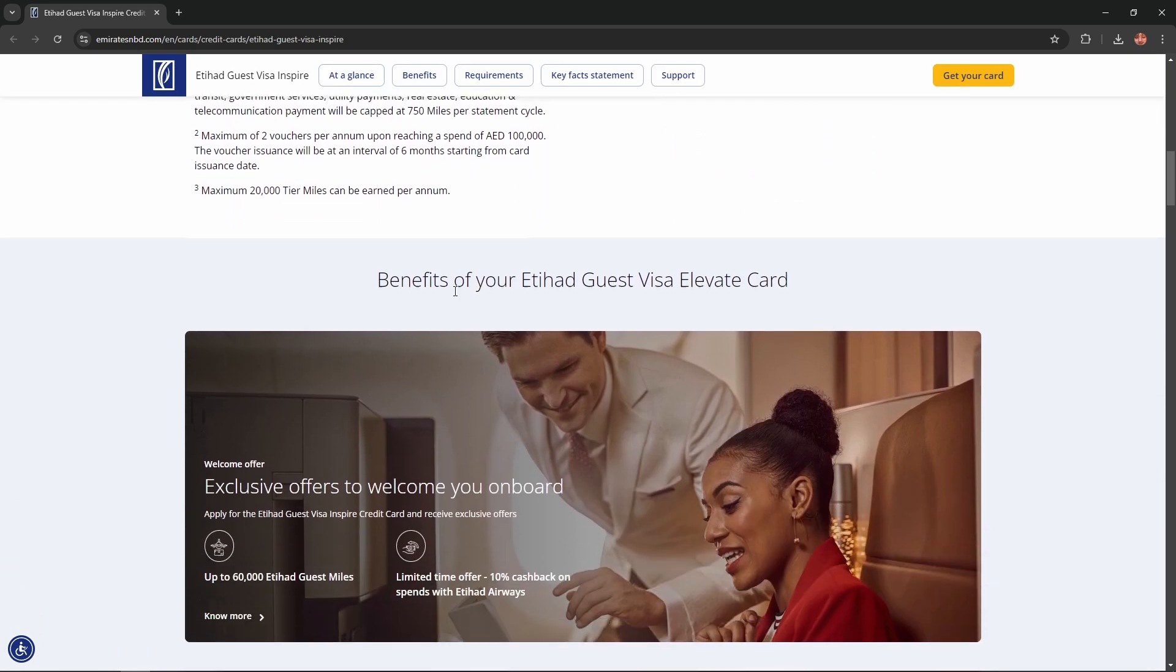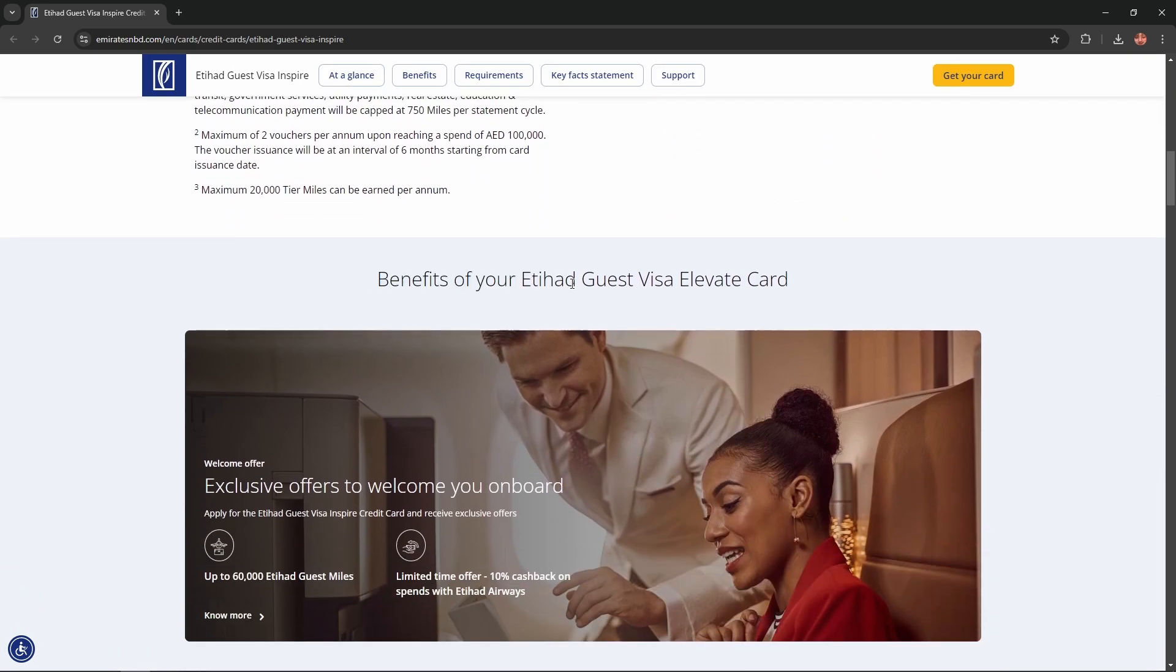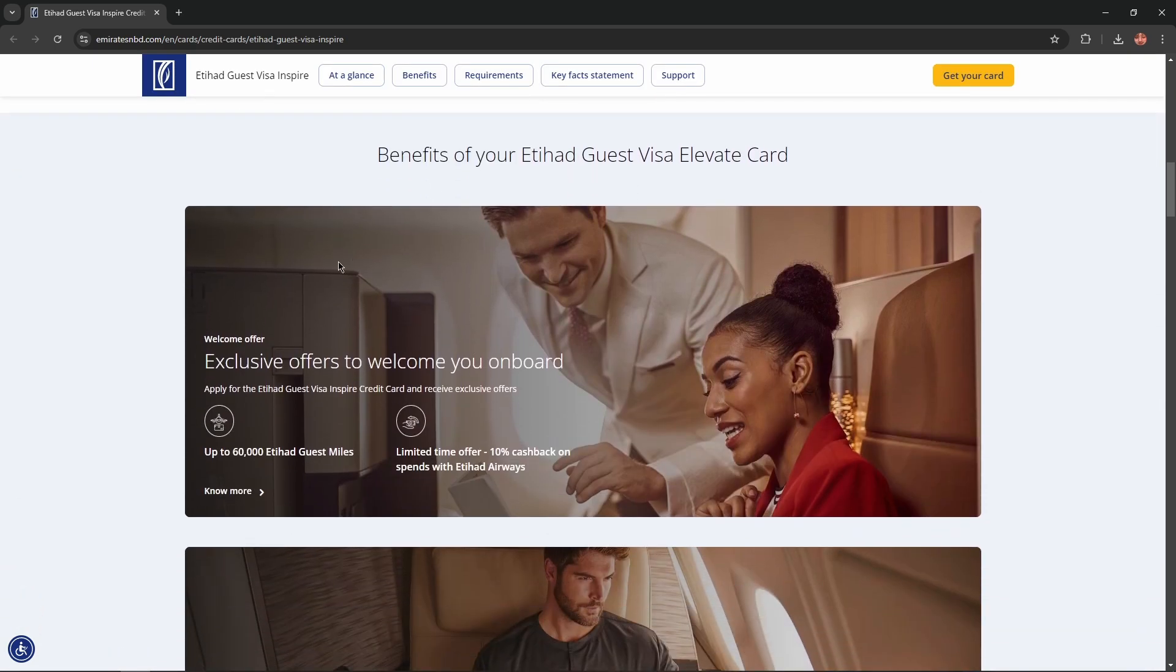If you scroll lower, you'll find benefits of this card. You'll get a welcome offer: exclusive offers to welcome you on board.